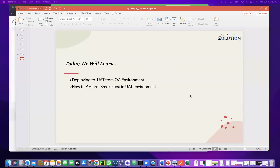As-salamu alaykum, everyone. This is Rubel. Today we will learn how to deploy code to UAT from QA environment and how to perform a smoke test in UAT environment.